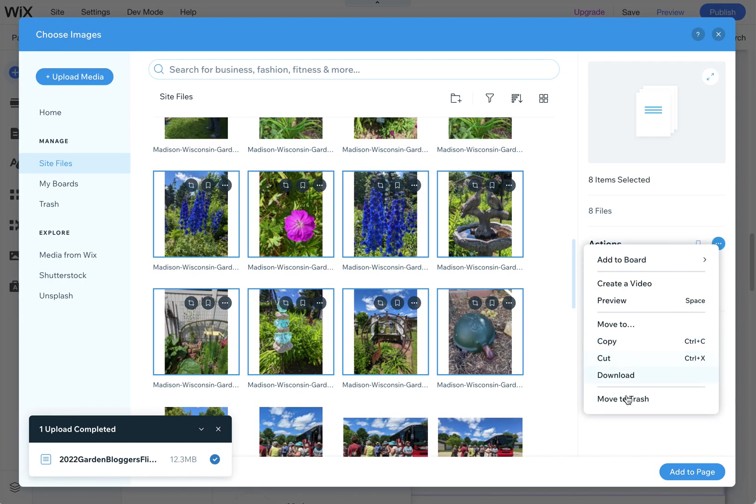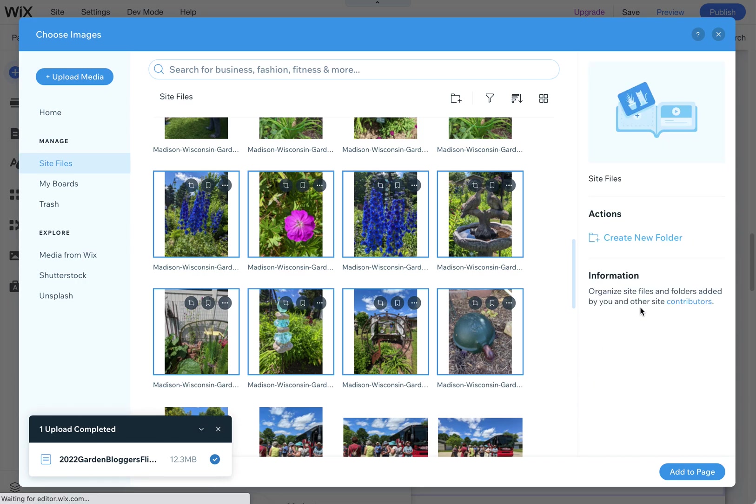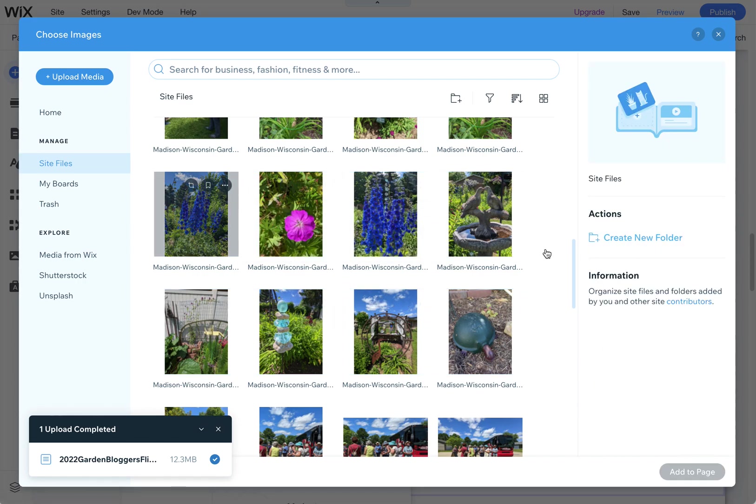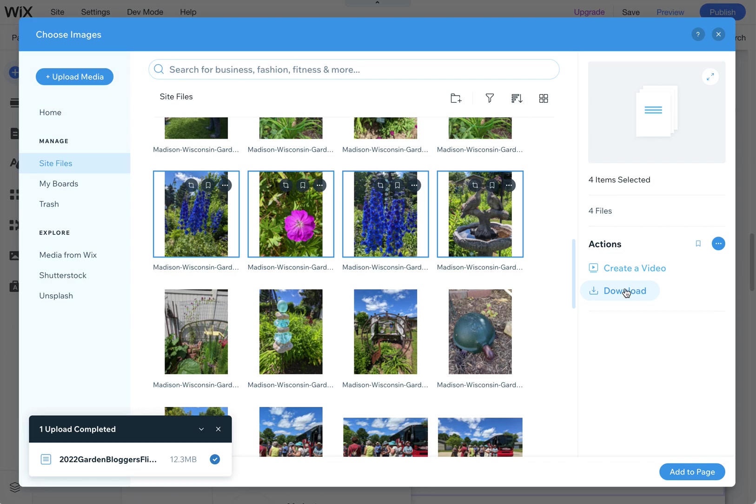You'll see there's move to trash and there's also download. So that's an easy way to quickly download multiple images.